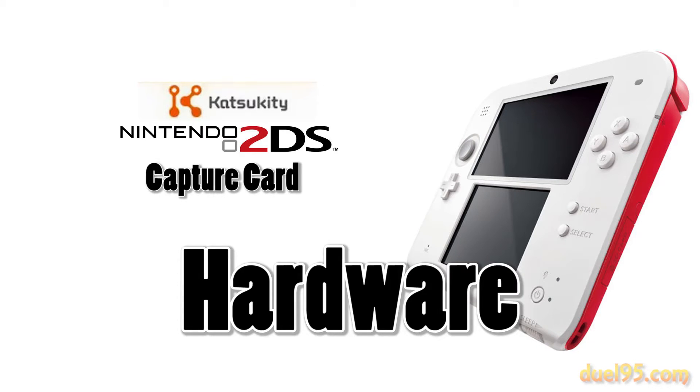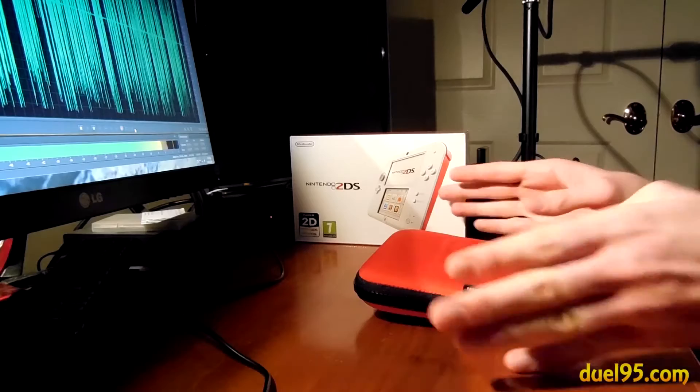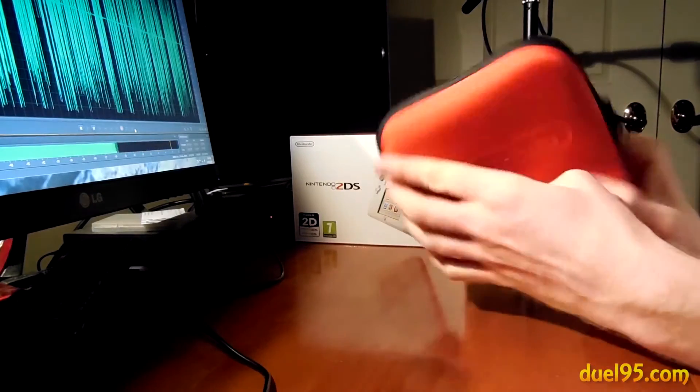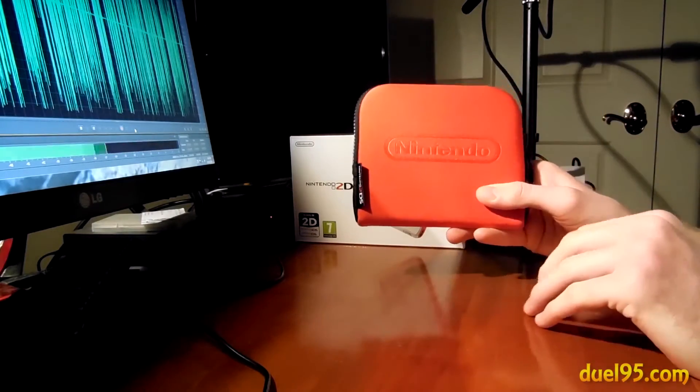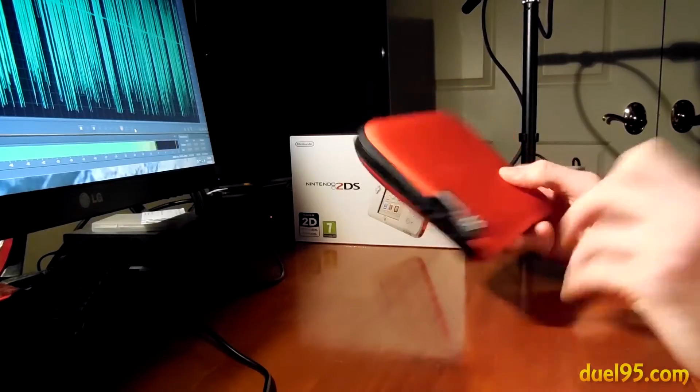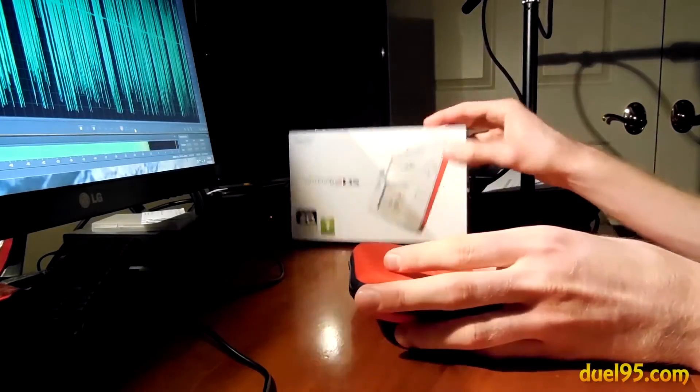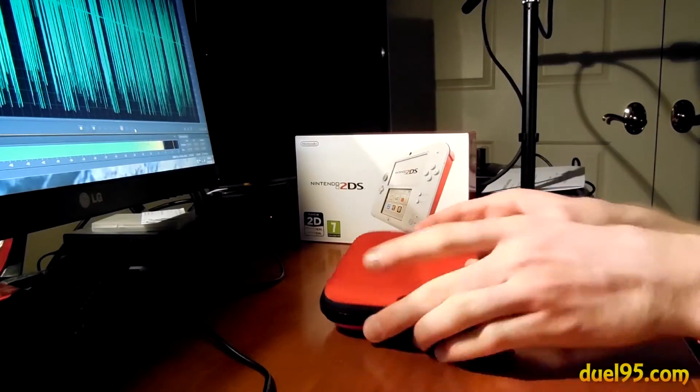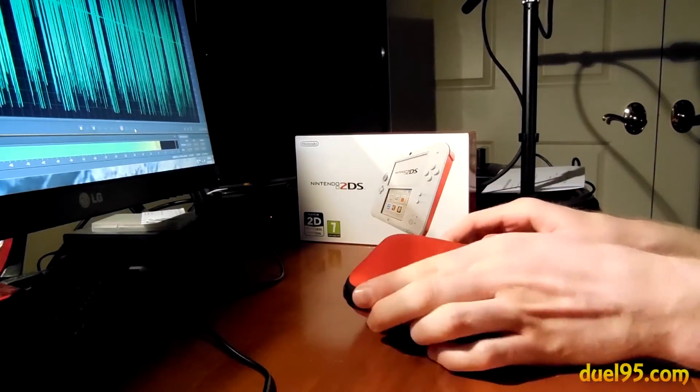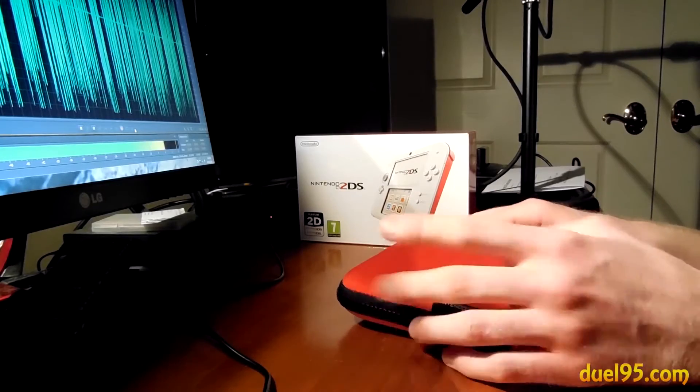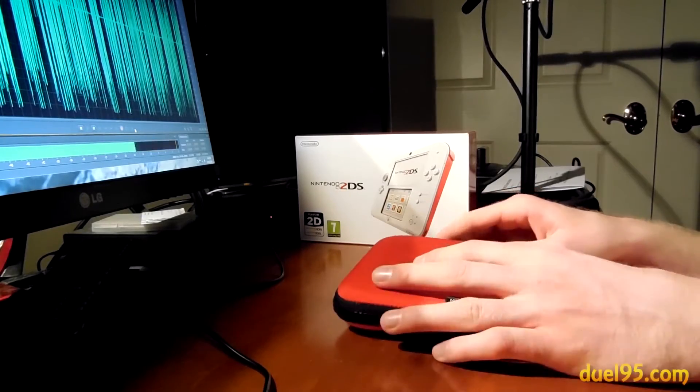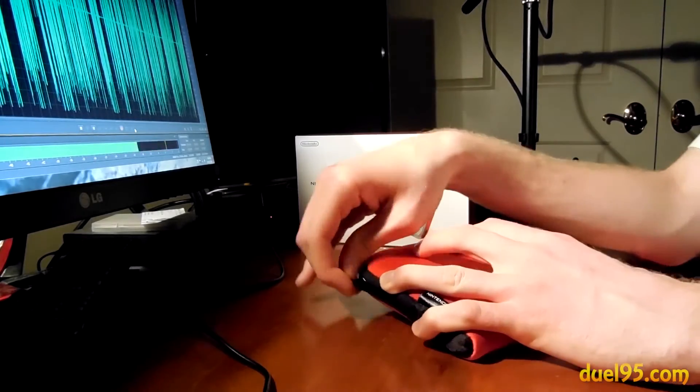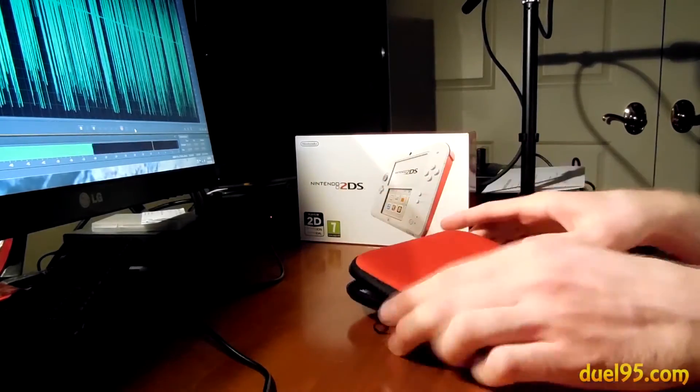So now I'm going to show the hardware itself. Now I have the 2DS in this 2DS case. It doesn't come with the case, it comes in this box with just a 2DS system with a capture card on it. So anyway I'm going to open this up and show you the 2DS system.